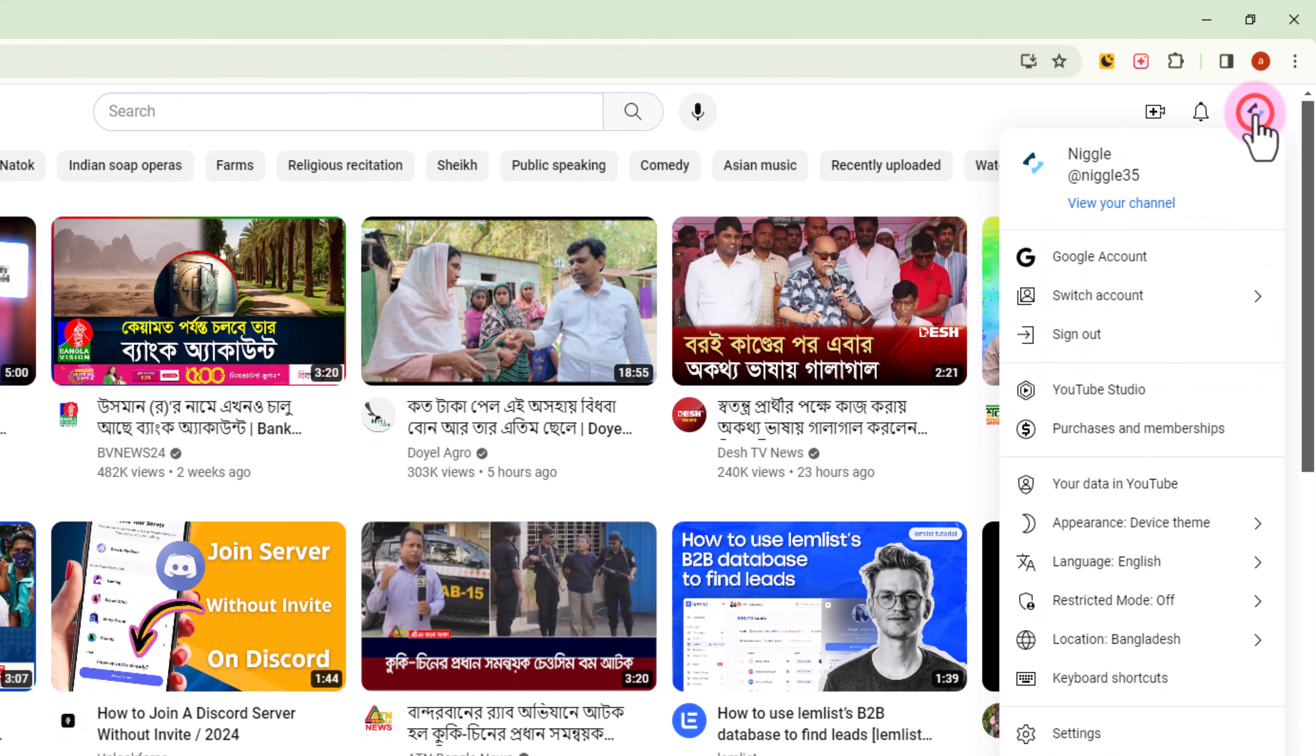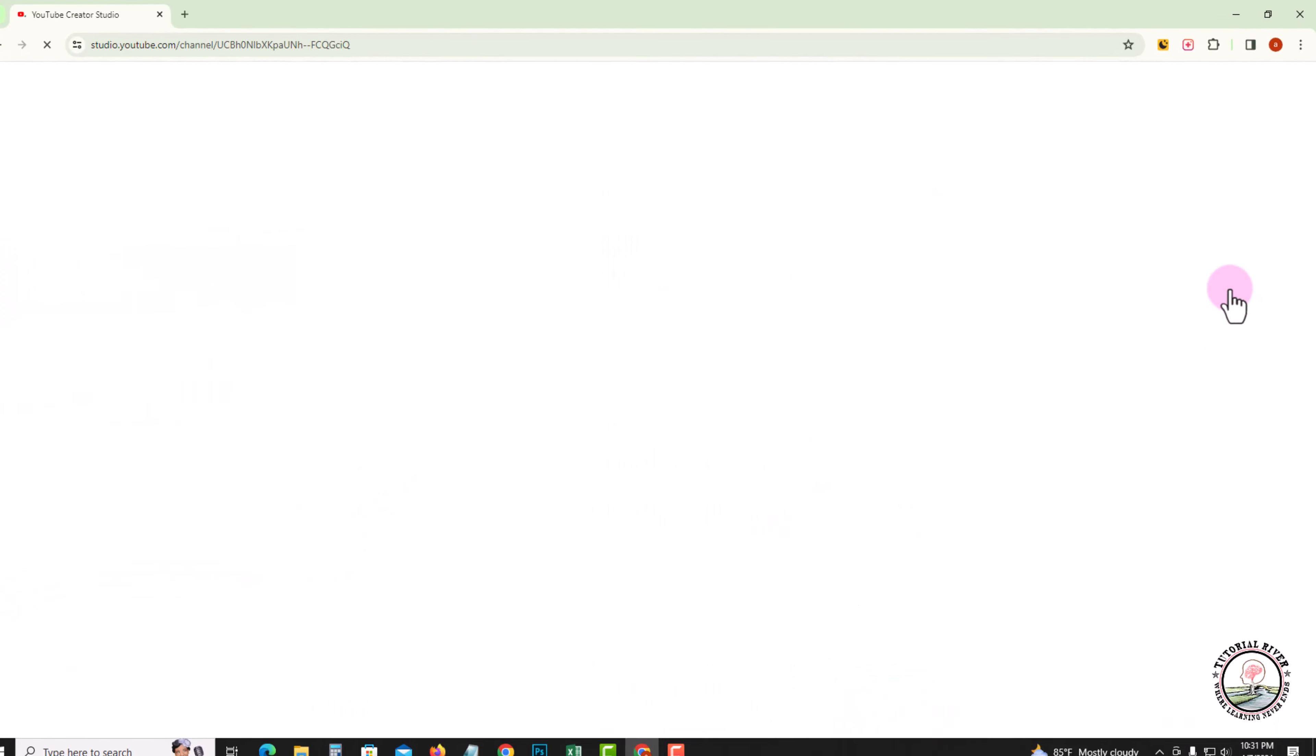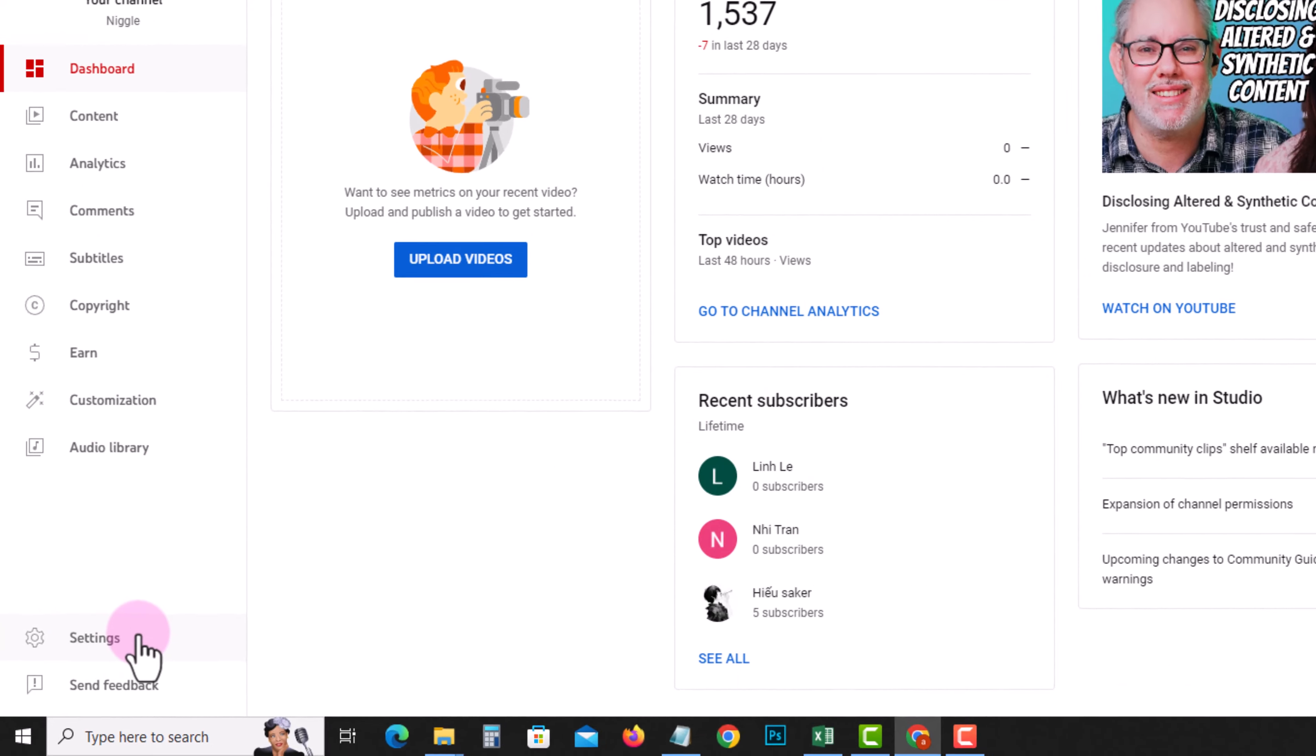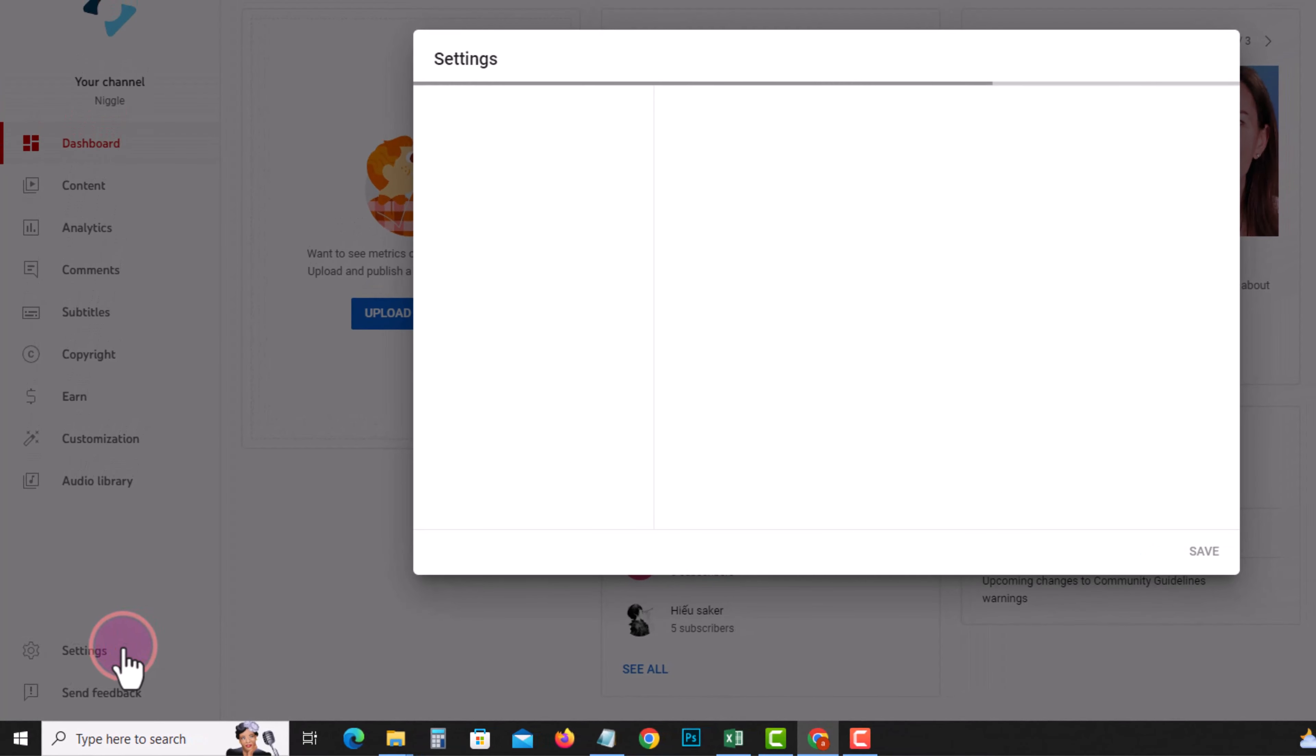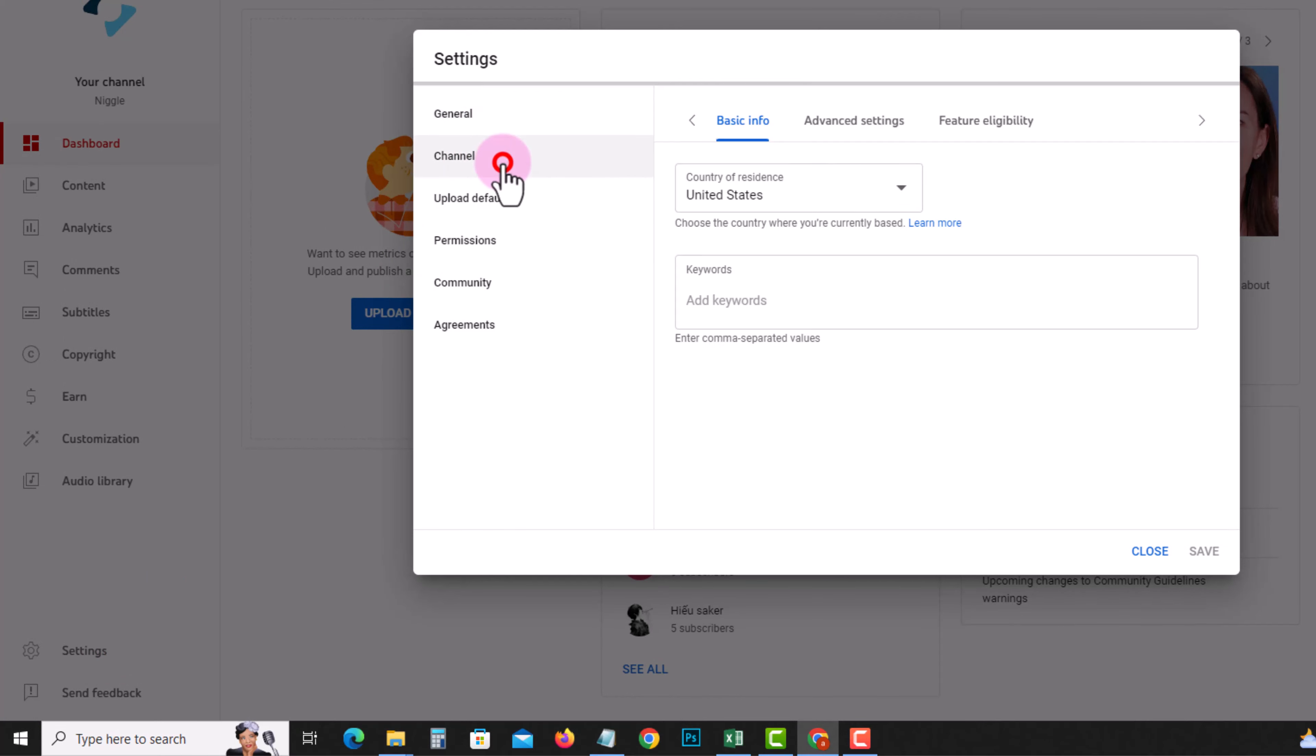Look at the right corner, go to YouTube Studio, and click on Settings. Tap on Channel, choose the second option Advanced Settings, and scroll down.